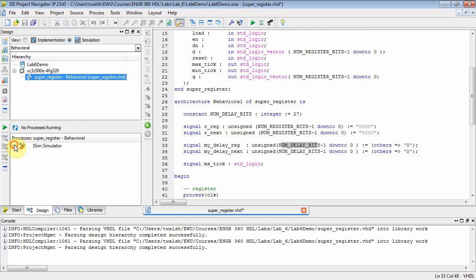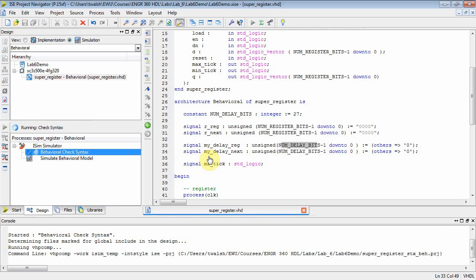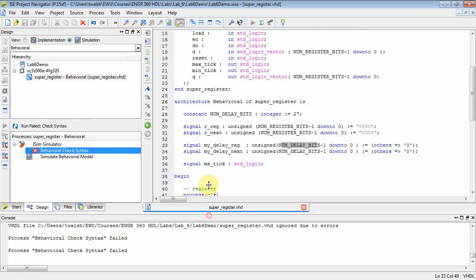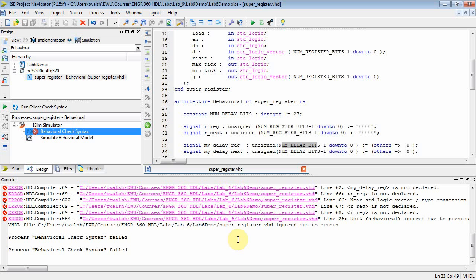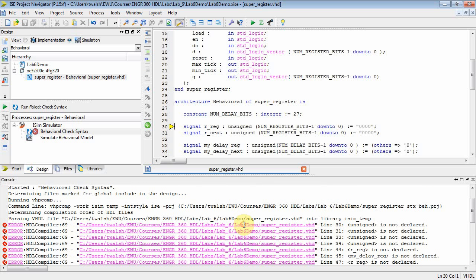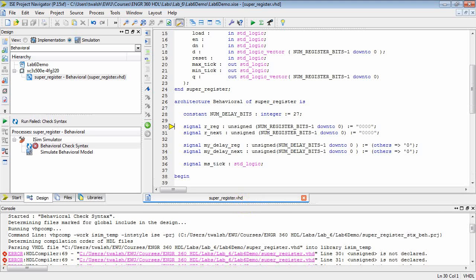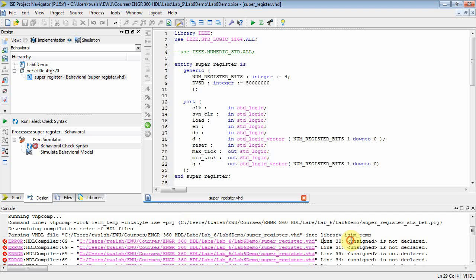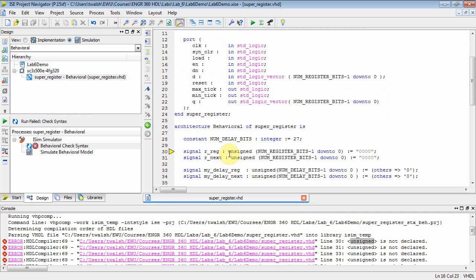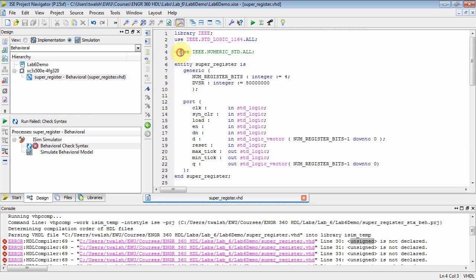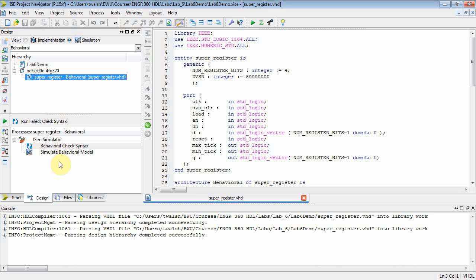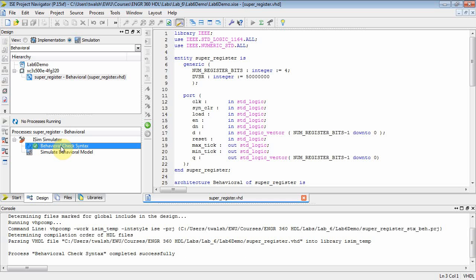Let's select this guy and let's compile it and see if it works. Okay? And that looks like we've got some errors here. Let's try to troubleshoot those. Okay? We get some errors. So let's take a look and see what's going on there. It says unsigned is not declared in line 30. Well, where's line 30? Well, yeah, I'm trying to declare an unsigned type. Well, remember what you have to do. You've got to use this. This is why I didn't take this comment out earlier. You have to include that numeric standard. Let's save. Select super register. Do a behavior check syntax. And there you go.